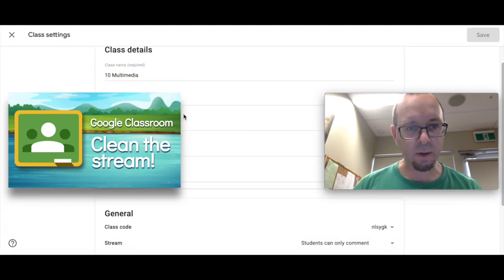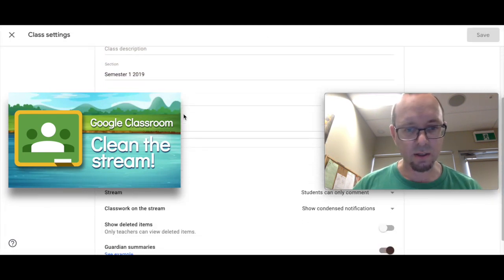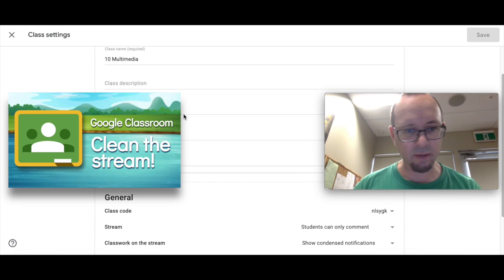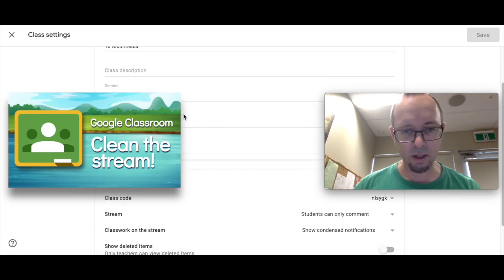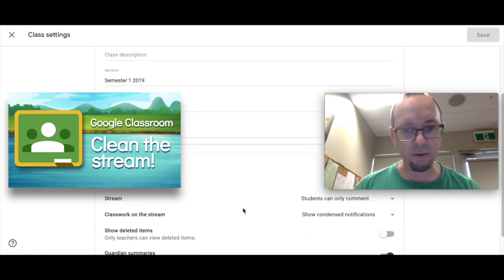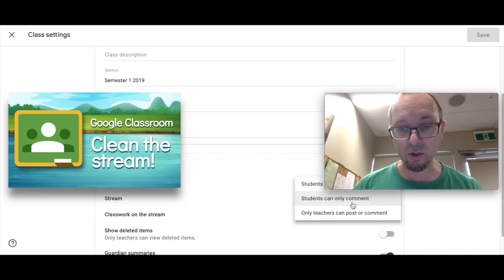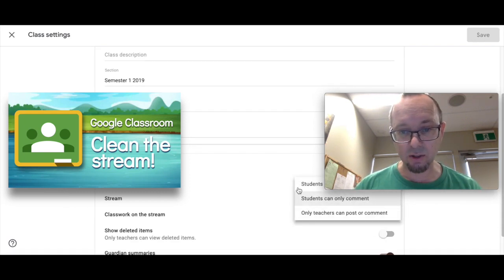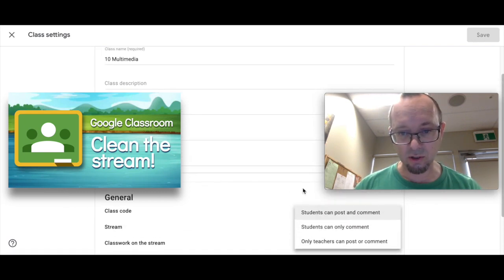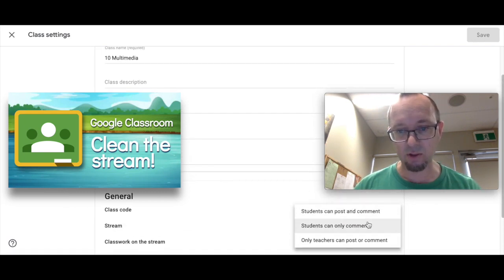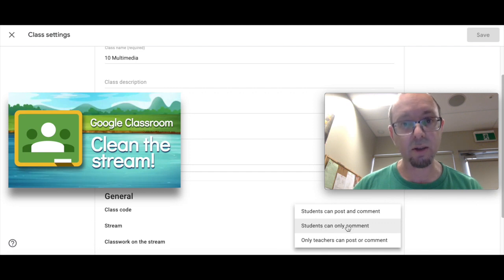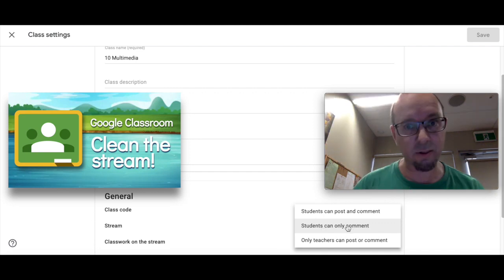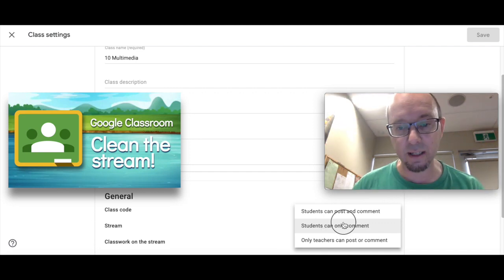And it brings up a whole range of things. It's worth having a look through it. For example, one good thing: Students can comment, teachers can post and comment, or students can post and comment. This is a good thing to make sure you've set correctly for your class.